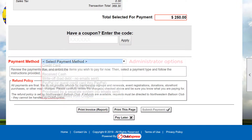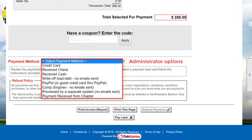Because we're logged in as an administrator, we have different payment options to show how we received the money. We can enter a supplied credit card or PayPal information. We can log that we received a check or cash. And we can write the transaction off as a bad debt or comp – that is, we forgive the charge. And we can record that the payment has been processed by another system or that it was received from a chapter.